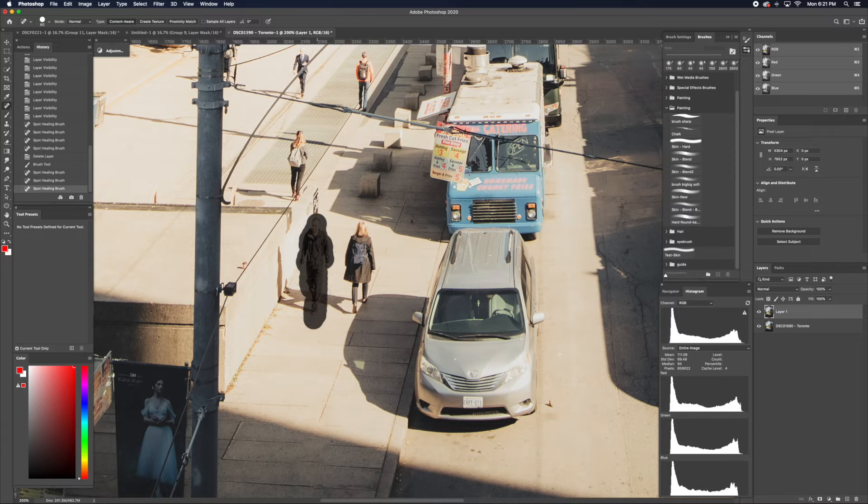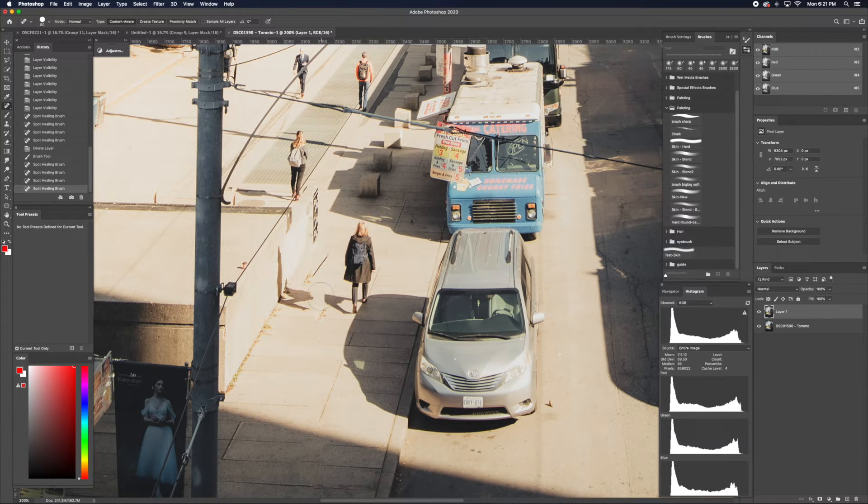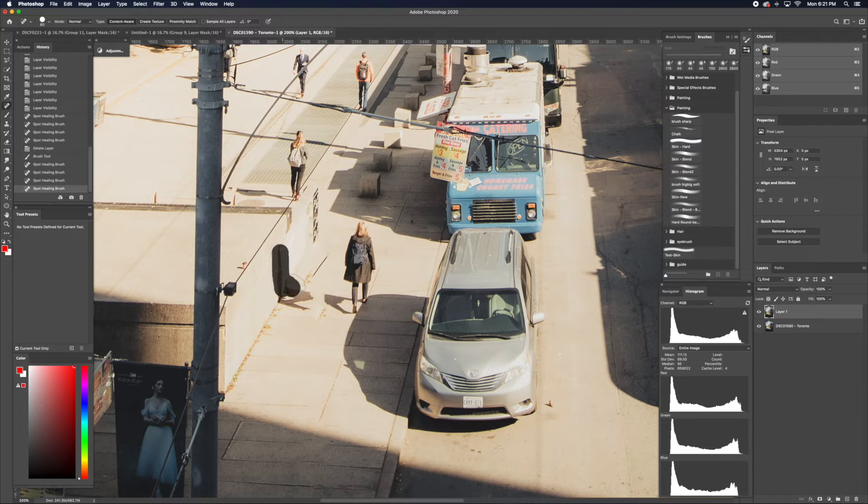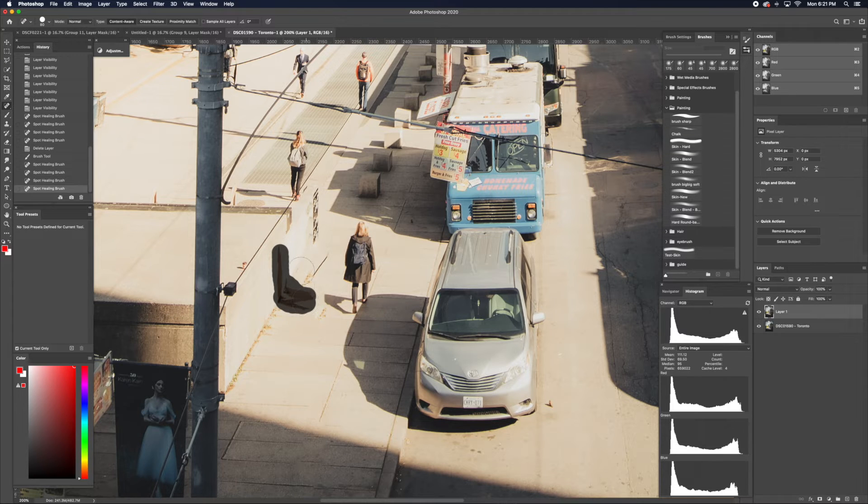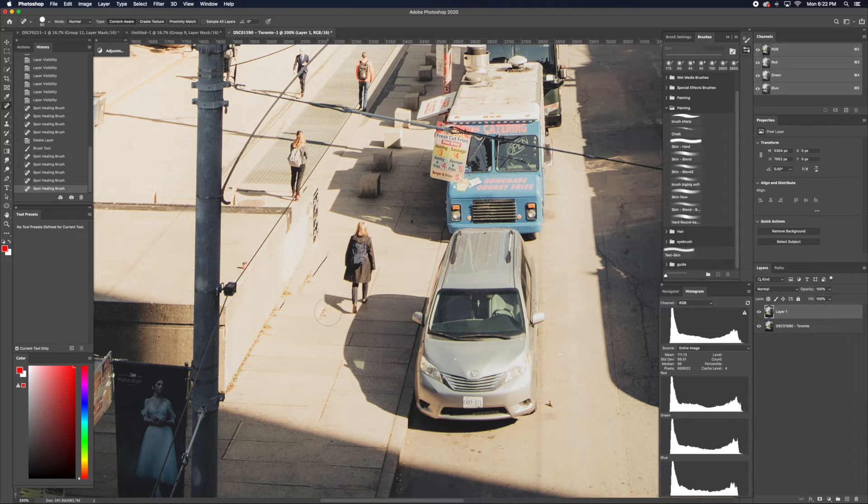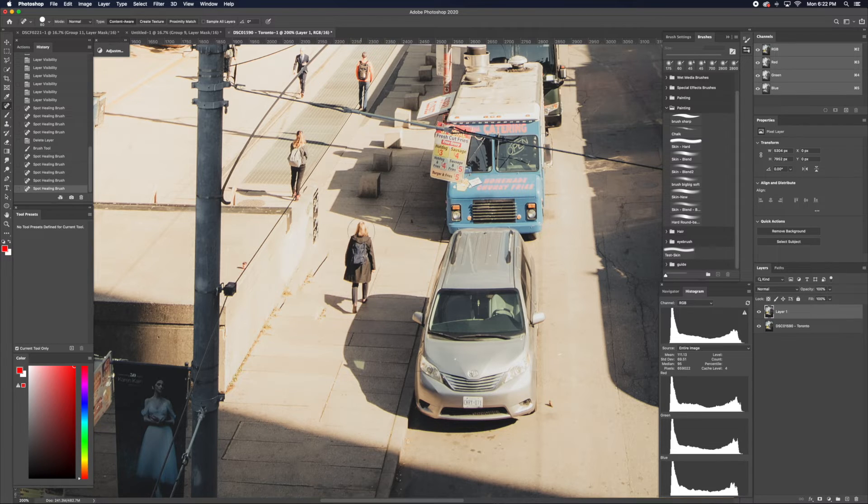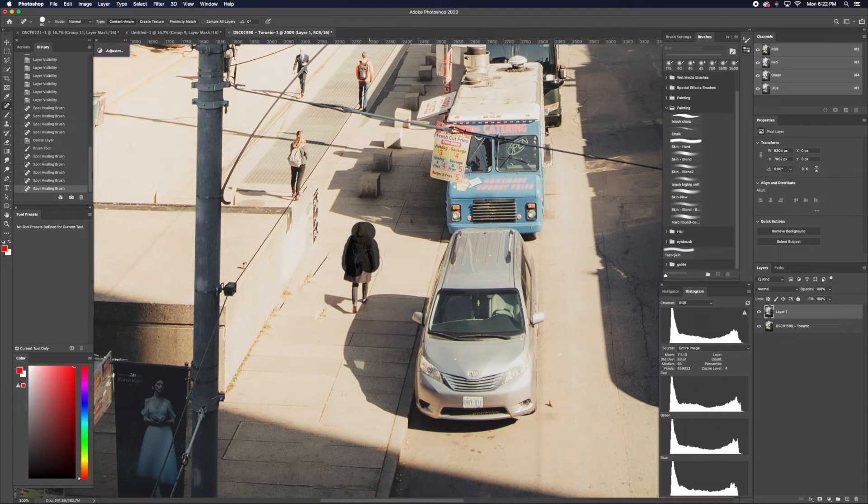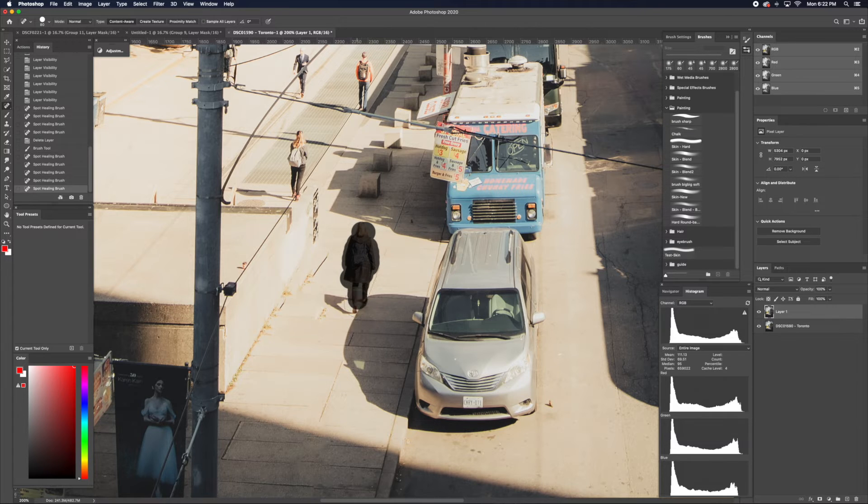The reason why you need to get the shadows is that if the person's gone and there's shadows left, it's really unnatural. As well, when you Spot Heal, Photoshop samples the areas around it. If you don't remove the shadows, it might also bring in the shadows into the areas you removed.